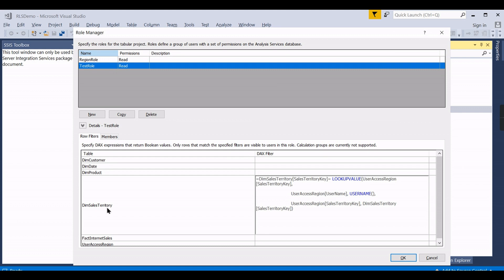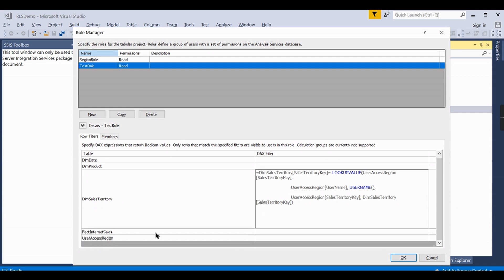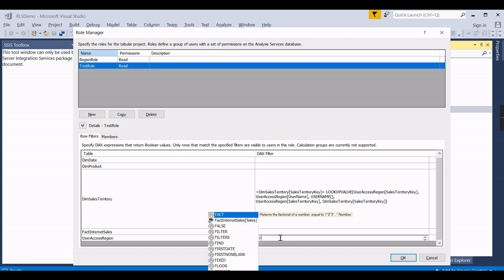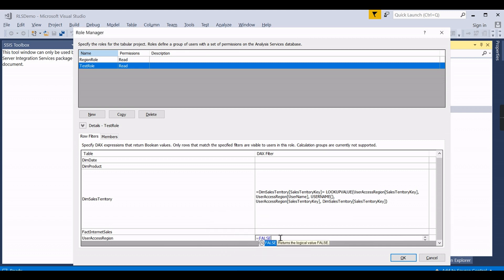Then put it here. So now you can see this code - lookup and username - these are the two DAX functions used to filter it. And in your case you need to appropriately change for your case. The user access region is no more required, and set this property to false. These are the two configurations.